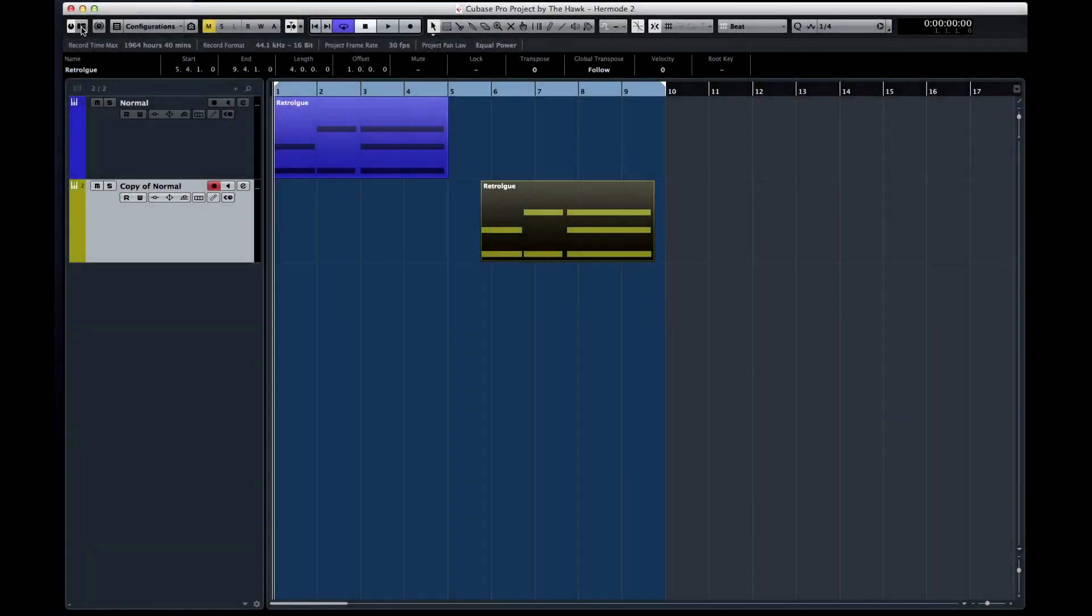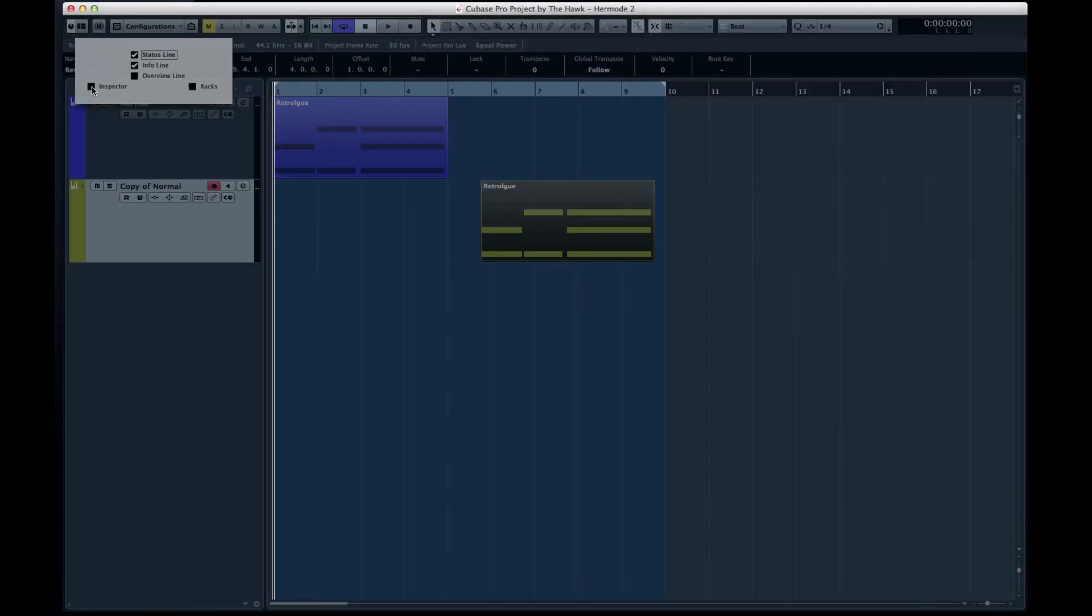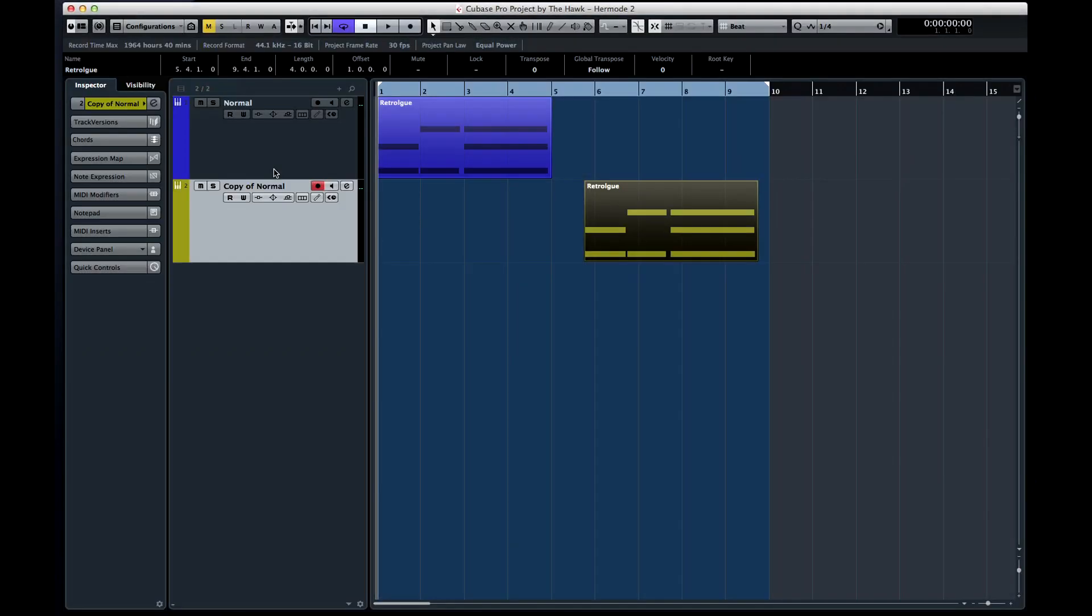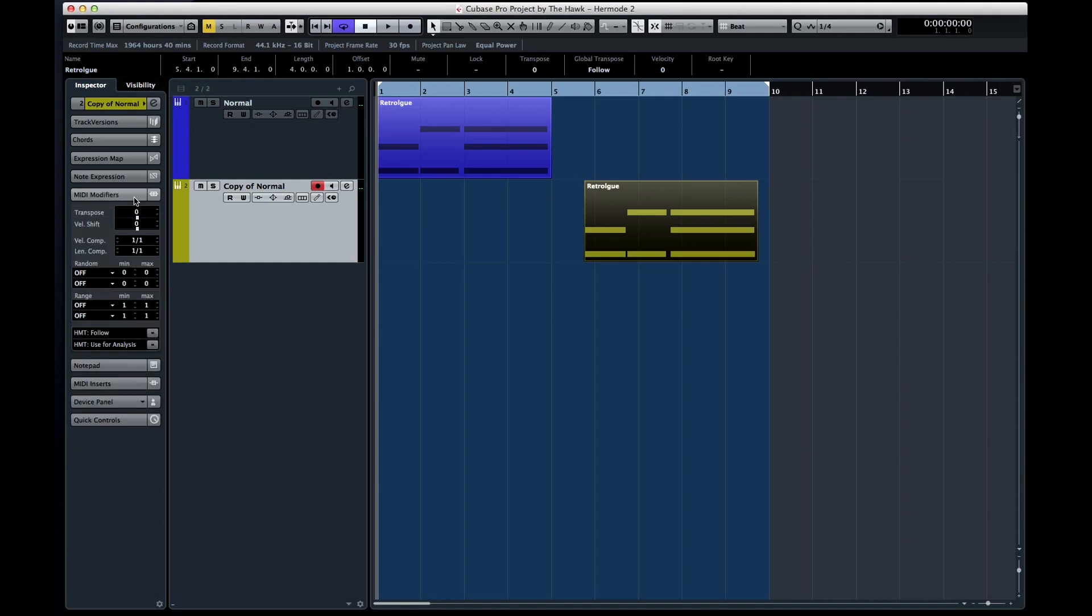Now we need to open the Inspector for our second instance of RetroLog. Then open the tab for MIDI modifiers. At the bottom are the Hermode settings for this instrument. Since we only have the one instrument using HMT, we'll have Cubase use it for the analysis and we'll enable HMT Follow.